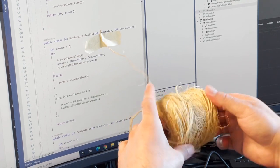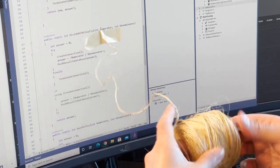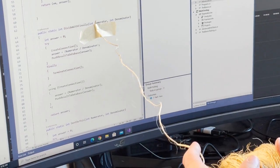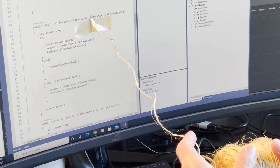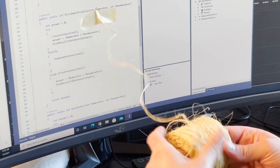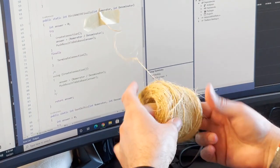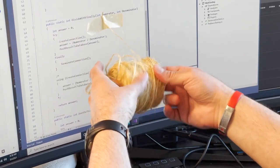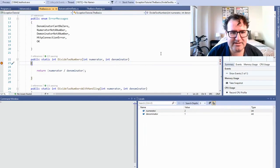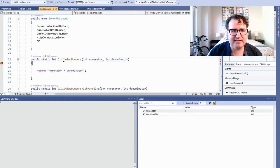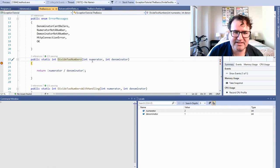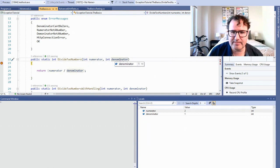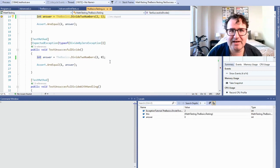Think of exception handling like tying a piece of twine to a method. If your program encounters an abnormal condition, you can rewind the twine and perform some action that lets the user know they need to do something different. I've got a unit test that's going to populate this method, divide two numbers. In this case, I'm sending a numerator of two and a denominator of one, and of course this method passes.